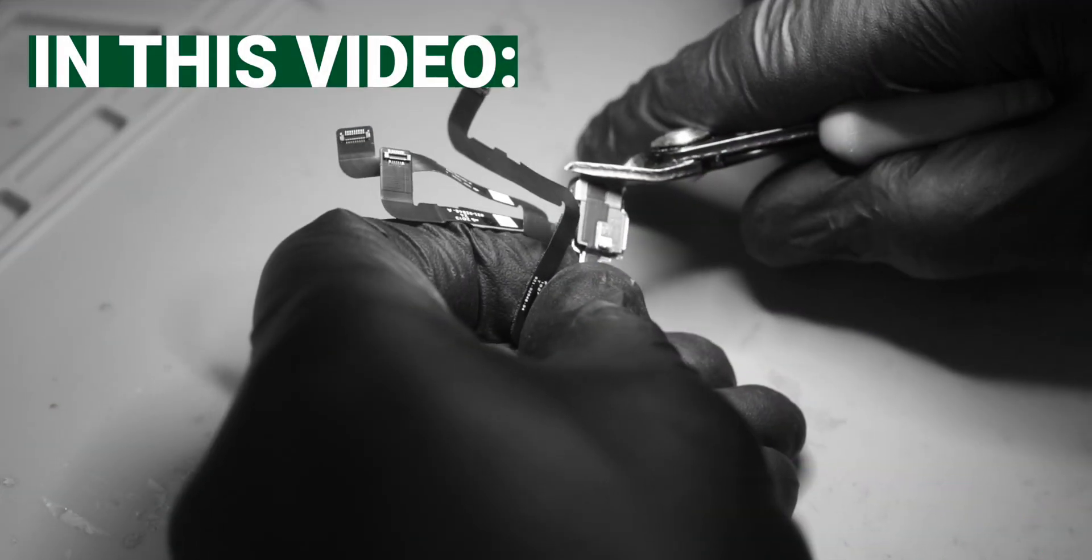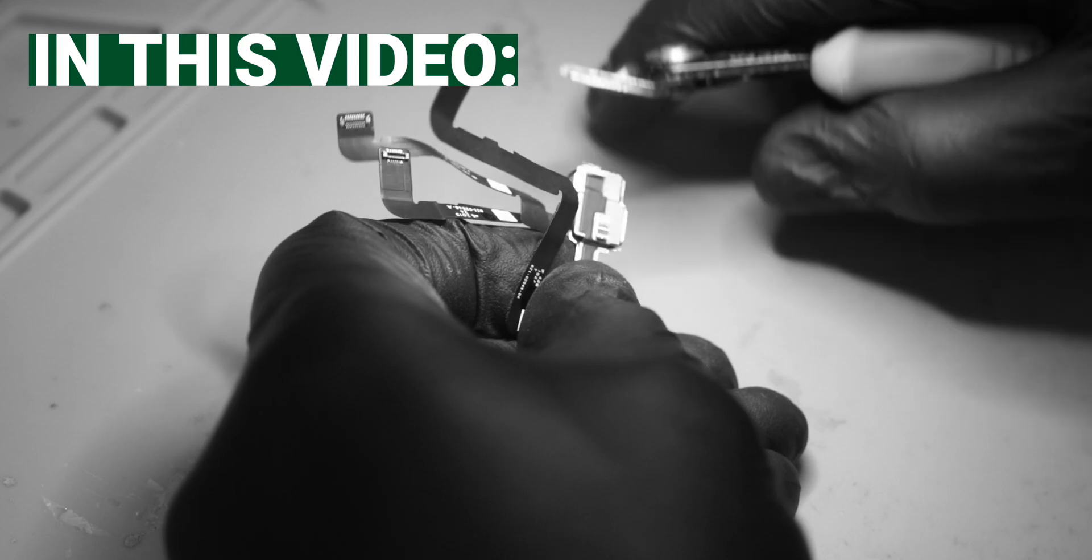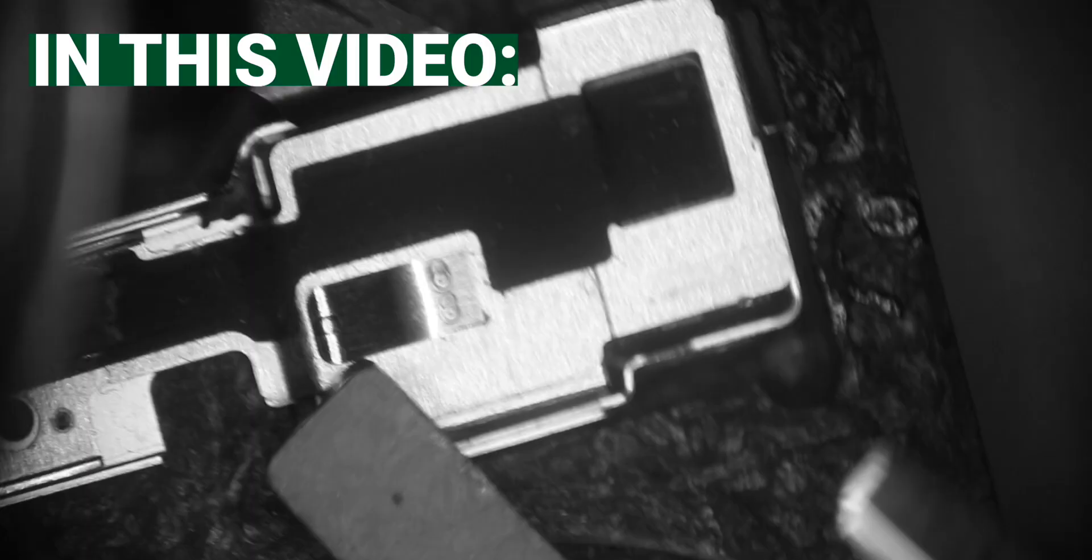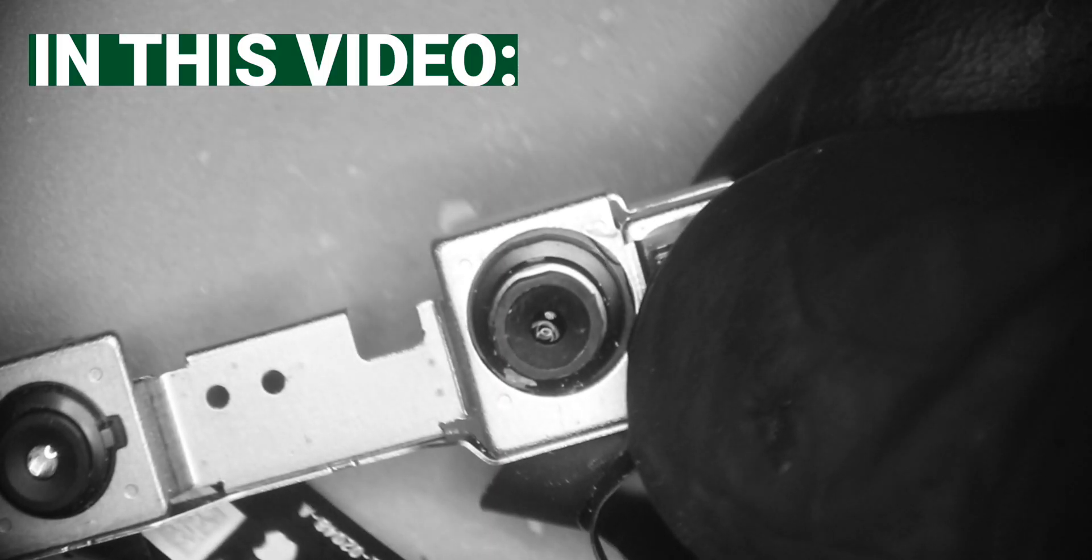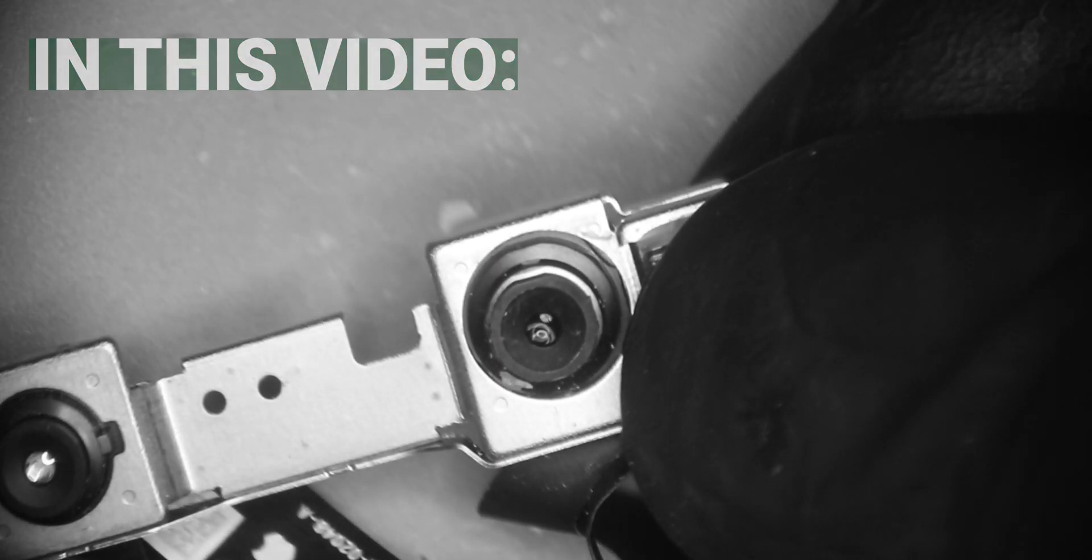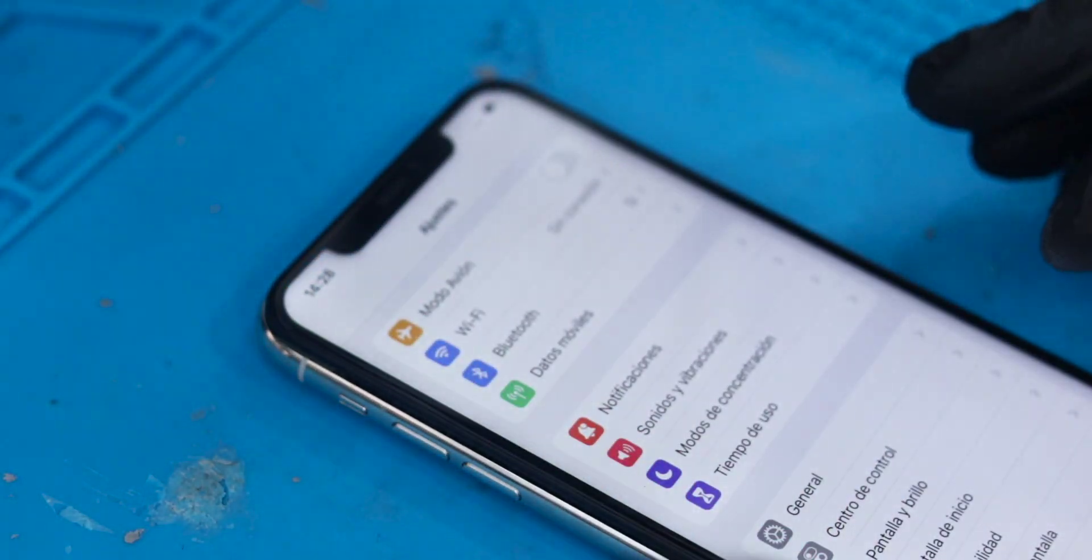Now in this video we'll do a simple procedure to change the front camera, remove it from the camera module, and replace it with a new one all without losing the Face ID.